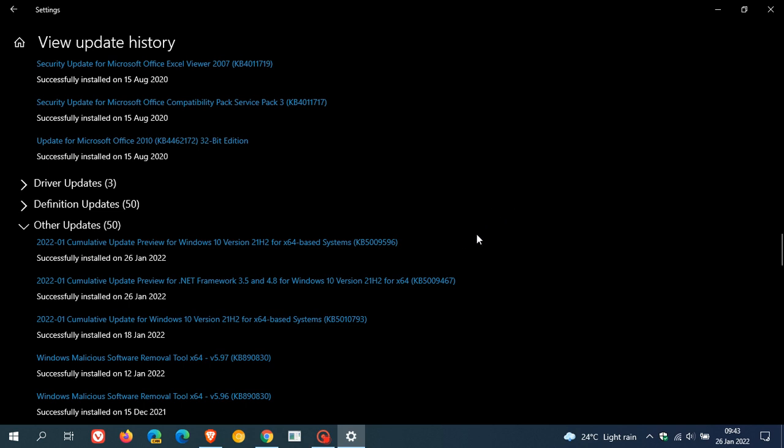And then there's two left. Daylight savings time has been updated to start in February 2022 instead of March, that's in the Jordan region. And then the last one is it updates the phone number for Windows activation locations that have the wrong phone number.